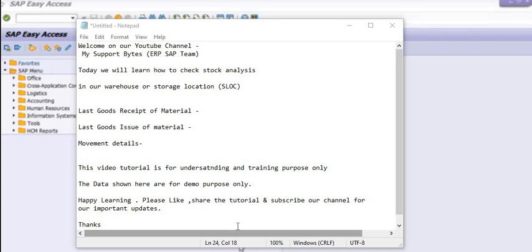Welcome to our YouTube channel, My Support Bytes, formerly ERP SAP Team. Today we will learn how to check stock analysis in our warehouse or storage location, because inventories and stock lie in our store but we generally forget to check the analysis.